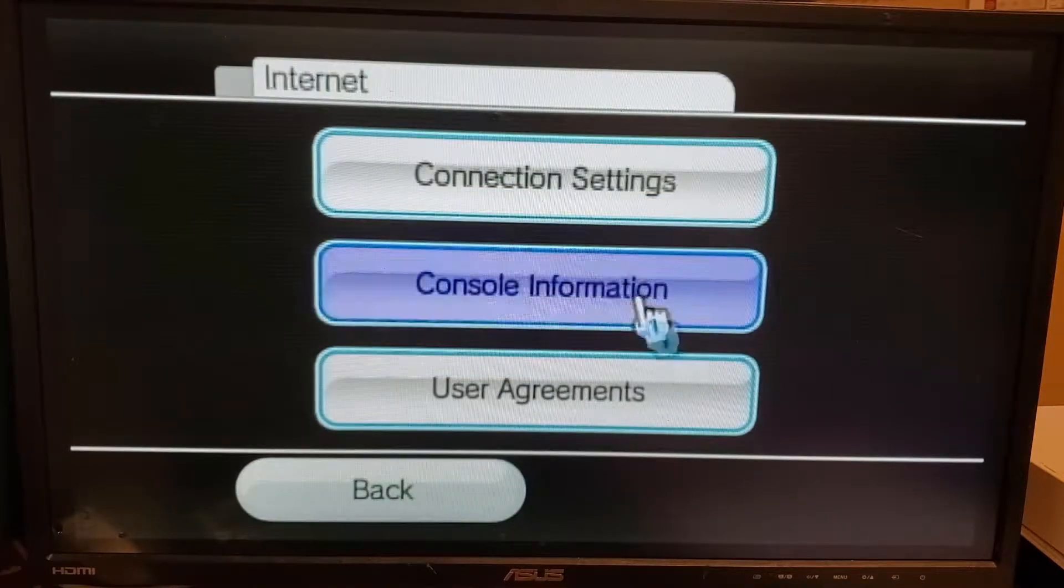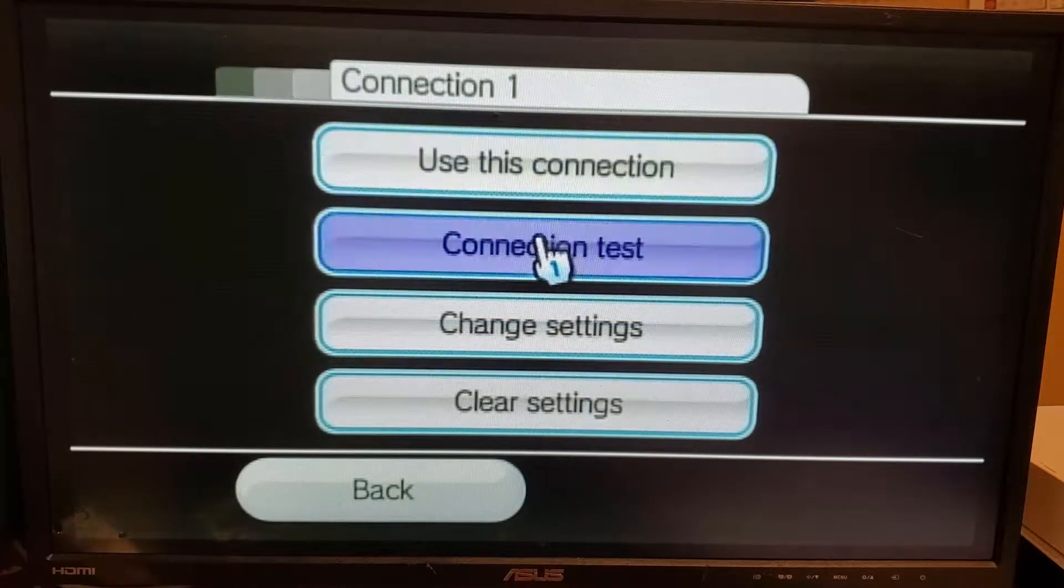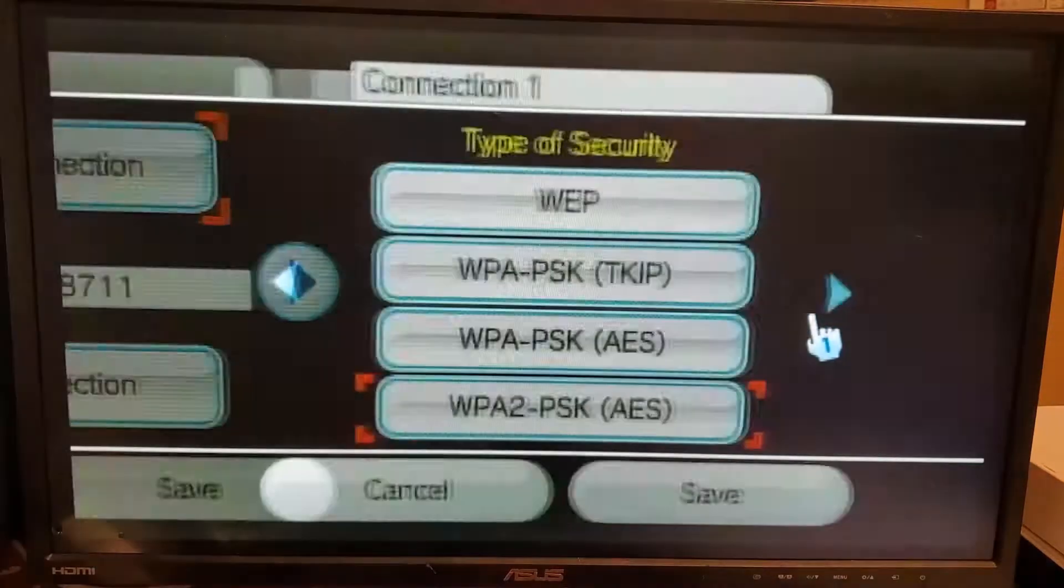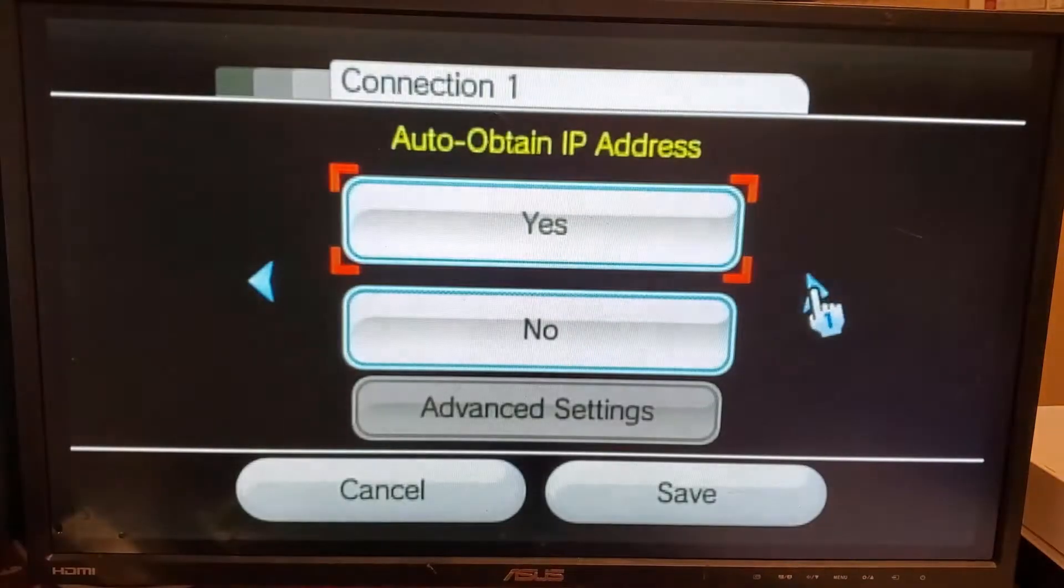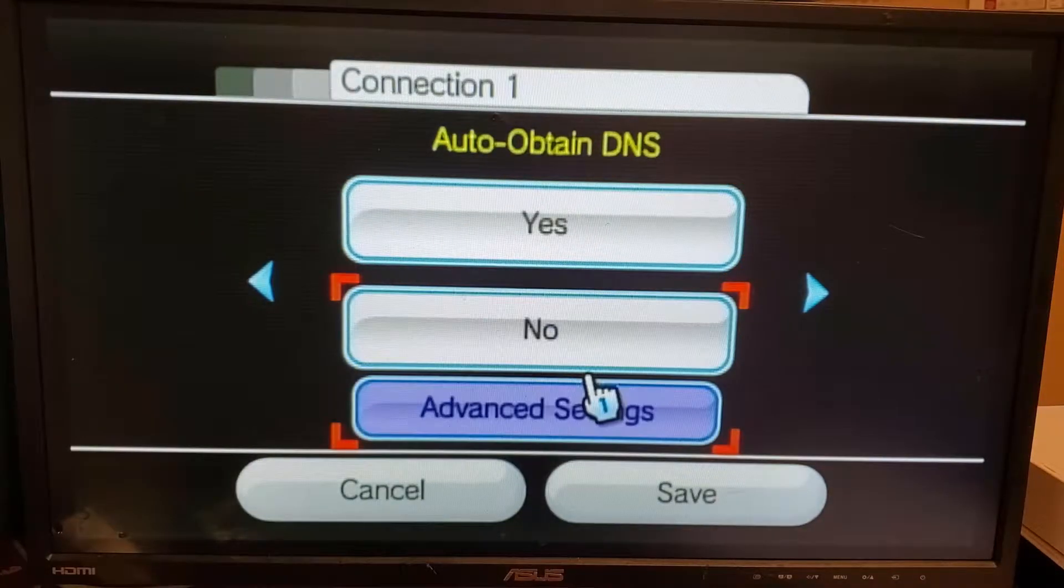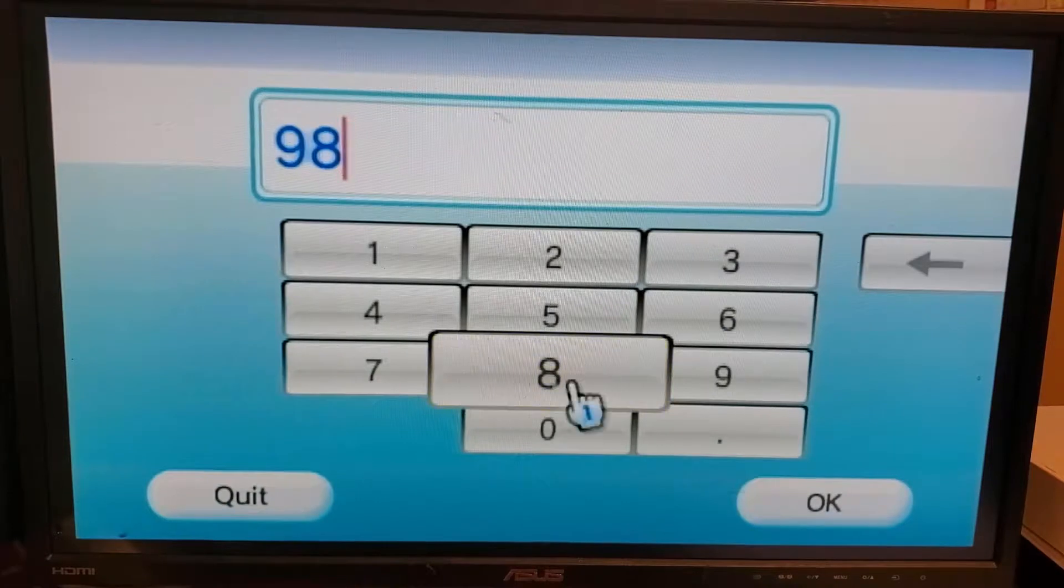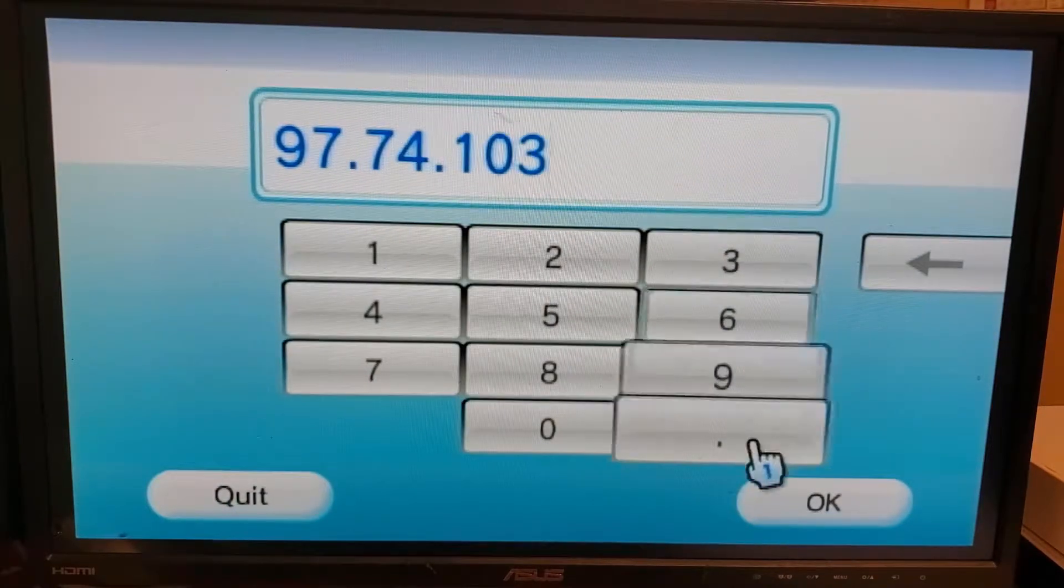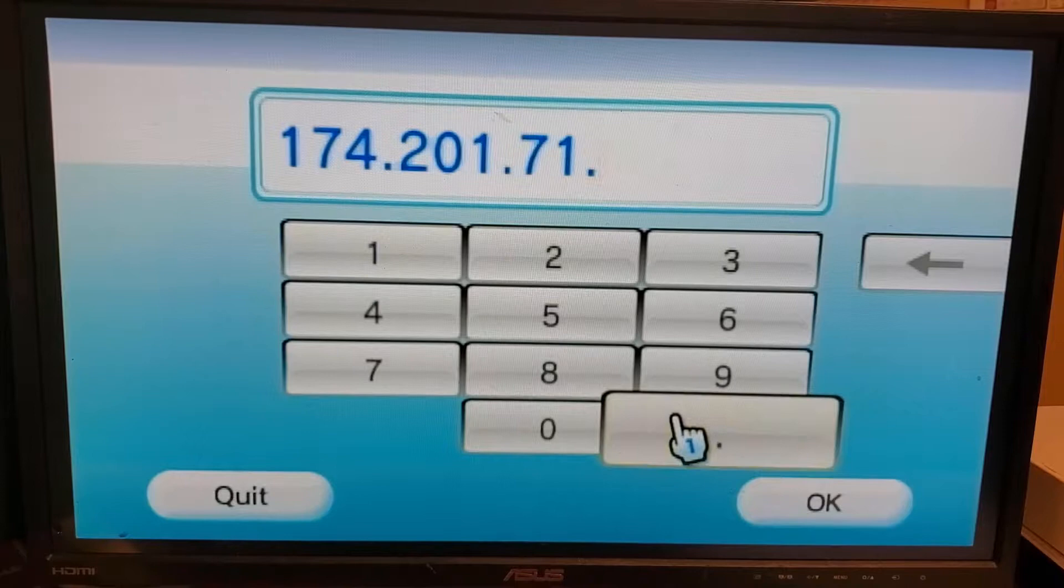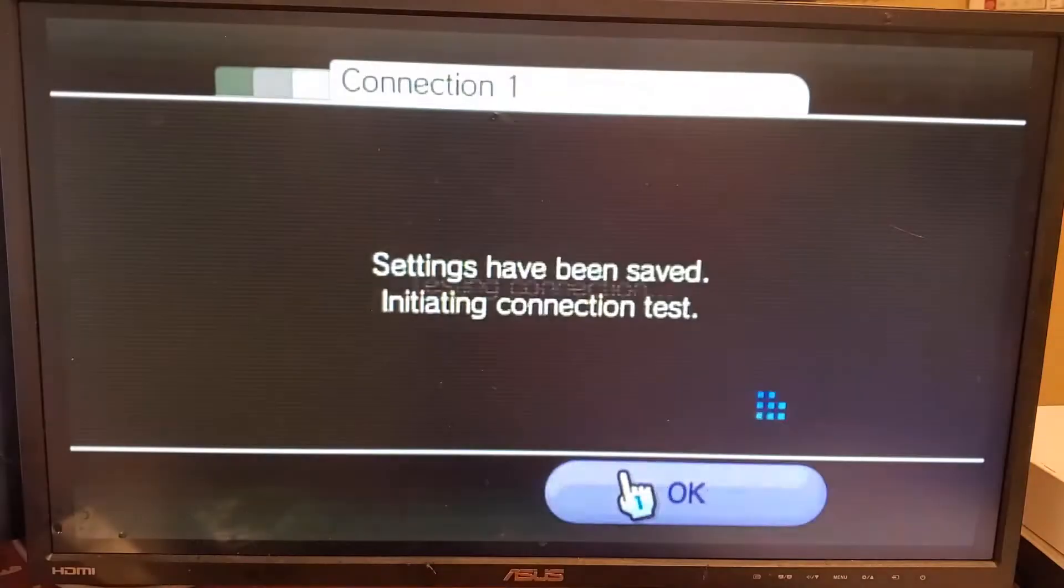Head into your internet settings and make sure you're on an internet connection and go to its settings. What you're looking for in these settings is the DNS settings. Once you've found that area, hit no, hit advanced settings and we're going to change the DNS to this one right here. Make sure to do it to both because this is extremely important to get the homebrew channel on your Wii.